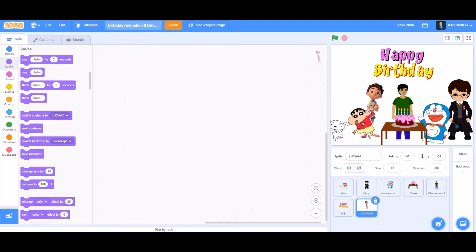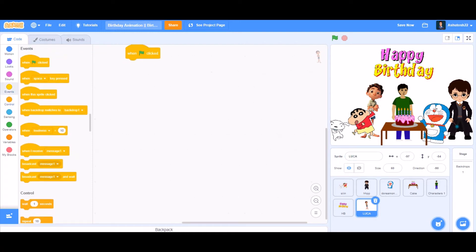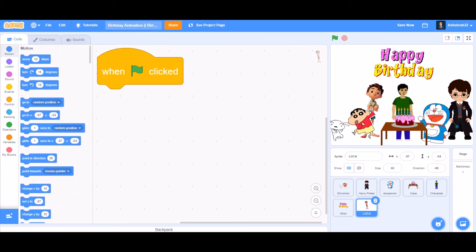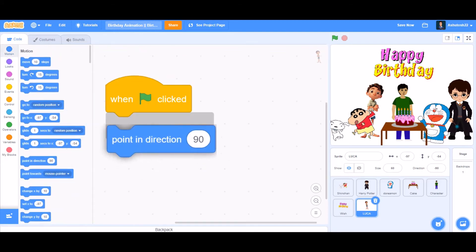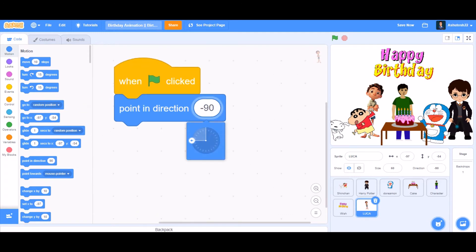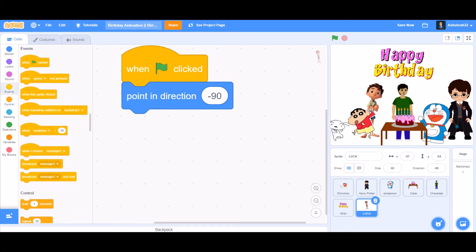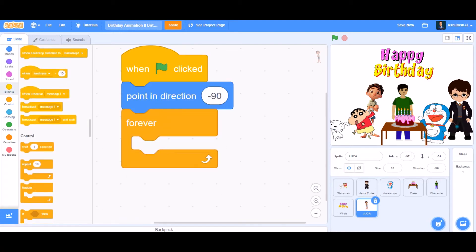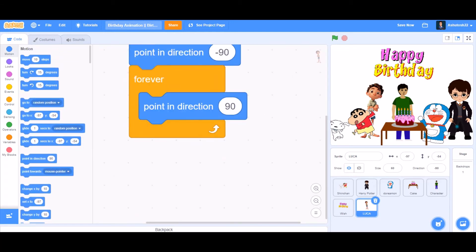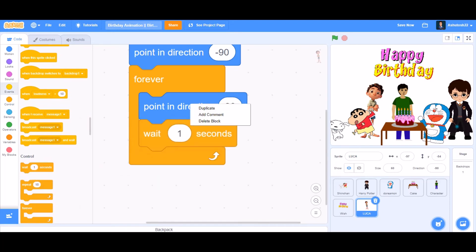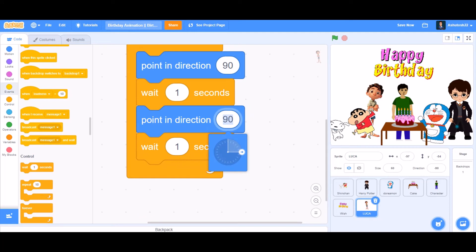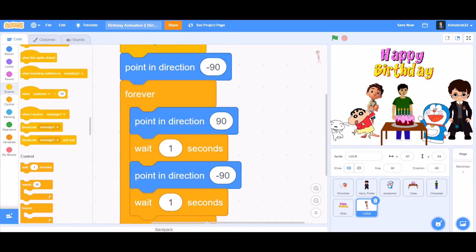Now we'll code Luca dancing — just a simple animation. Take 'point in direction minus 90', which means pointing left, and set the rotation style to left-to-right. Then put a 'forever' block beneath 'point in direction minus 90', then 'point in direction 90', then 'wait 1 second'. Duplicate it and in the second one put minus 90 again. The coding of Luca is done.